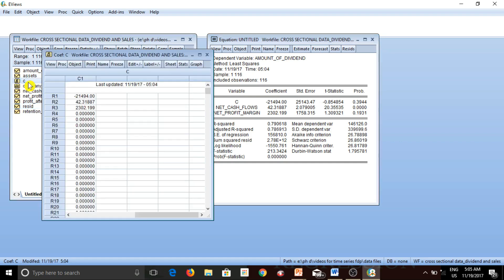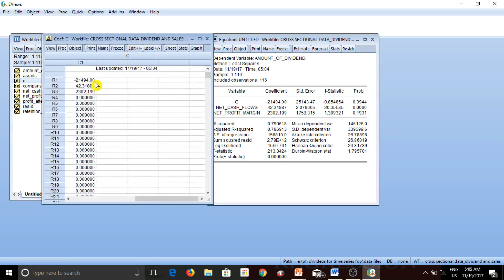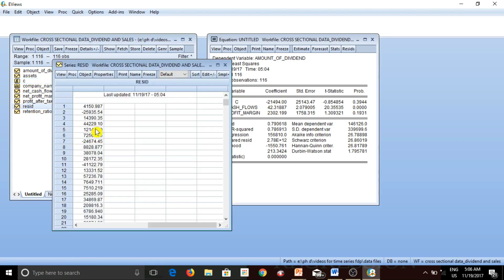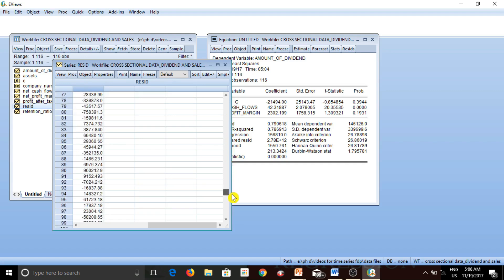Now since we have run the regression, let's go to the variable called C — you can see that the intercept variable C is now showing the three coefficients received as output from the eViews regression. And if I click on Resid, this variable now shows me the residual series of my regression — 116 residual values corresponding to my 116 dependent variable observations.